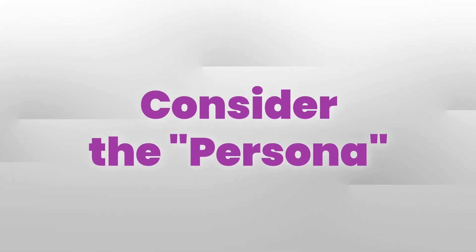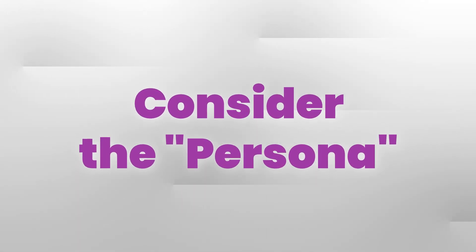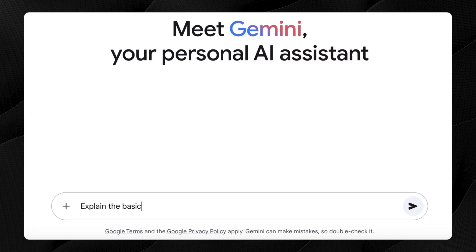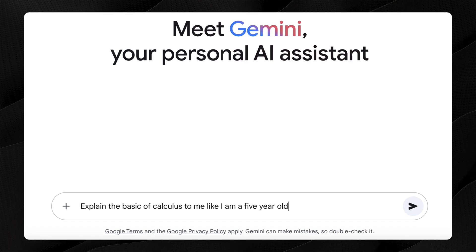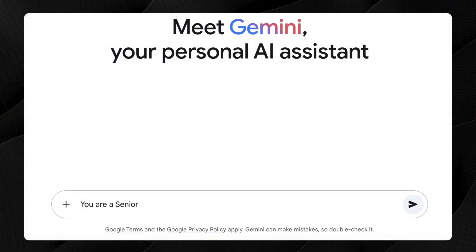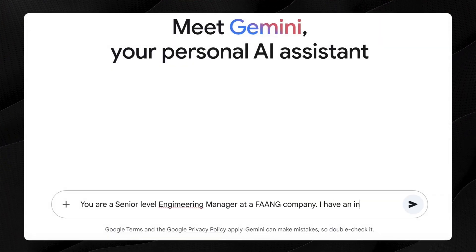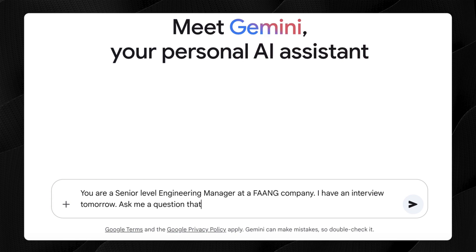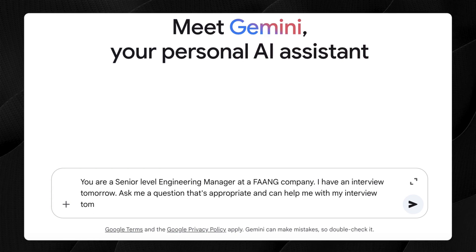My final tip is to consider the persona — both in terms of you as a user and the LLM itself. You might say "explain this concept like I'm five," so it uses very simple language. I've also tried it the other way, telling the LLM "you are a senior staff-level Meta or Google engineer — ask me an interview question I might get asked in the interview loop." That has a meaningful impact on the quality of the output and the type of interaction.